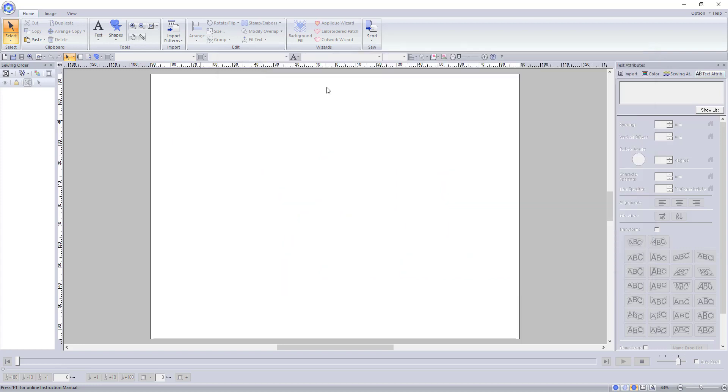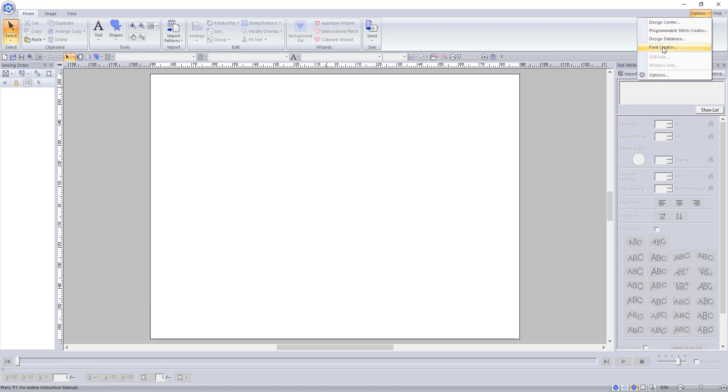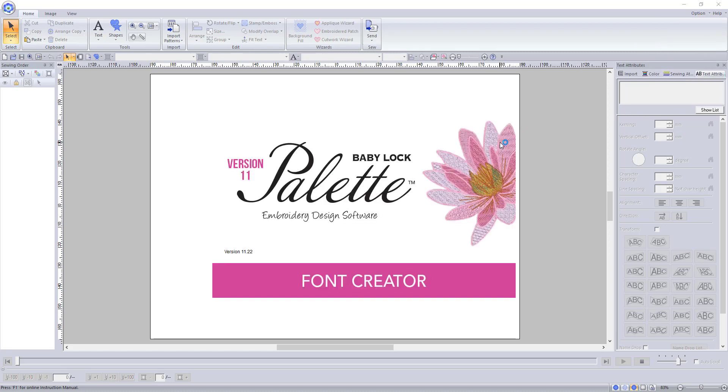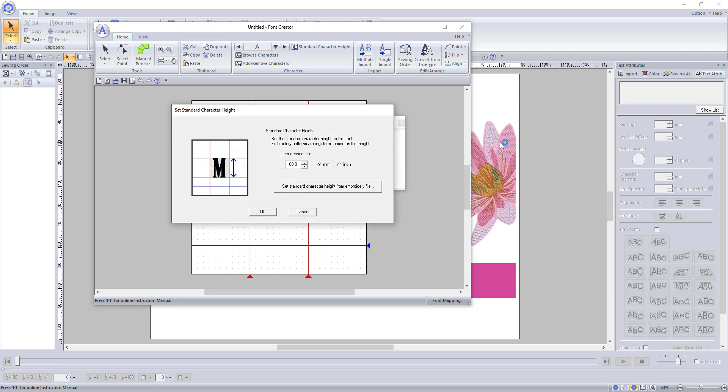To access the font creator, click on the options dropdown in the top right hand corner of the screen and select font creator. This will open a new window with the font creator tools.